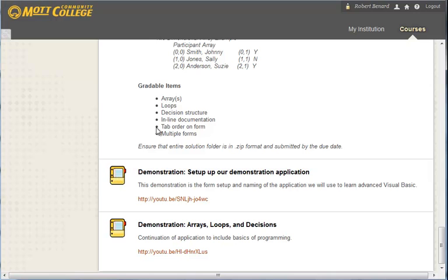And then at the bottom, I've got some demonstrations. So these are YouTube videos that I have created. They are sequential in nature. So you'll need to follow them every unit. So for example, the first one is setup of our demonstration application.